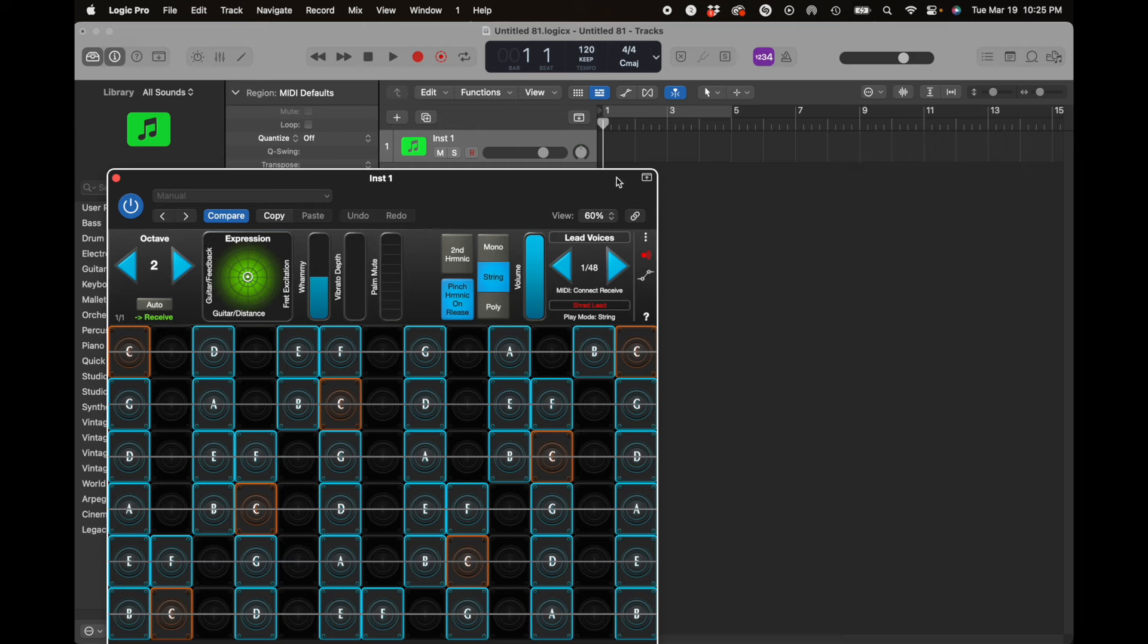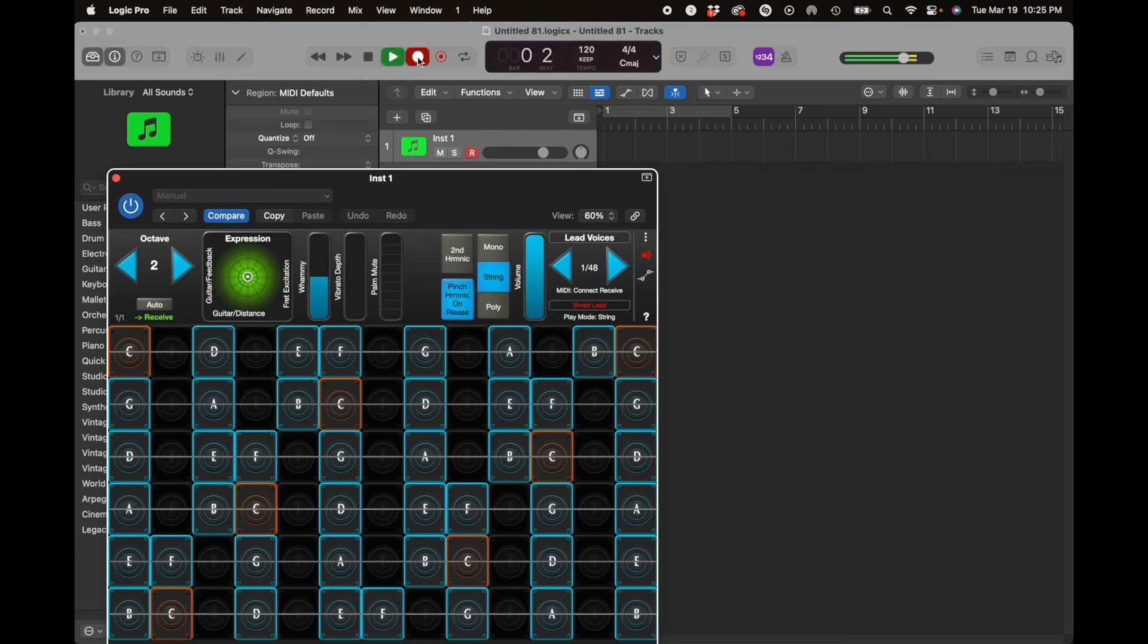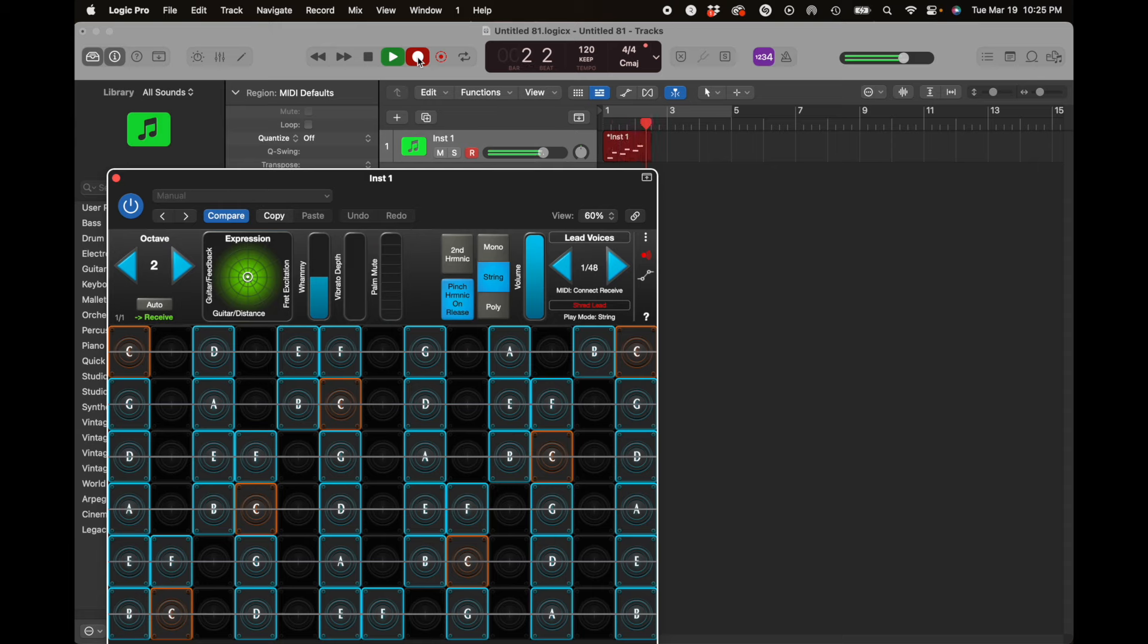So now we're going to do a little quick recording here. I'm playing it from my iPad, and I'll go ahead and record this.